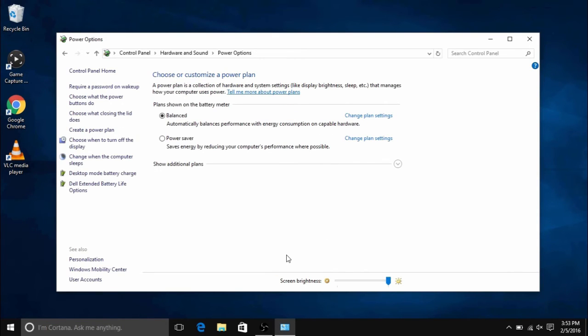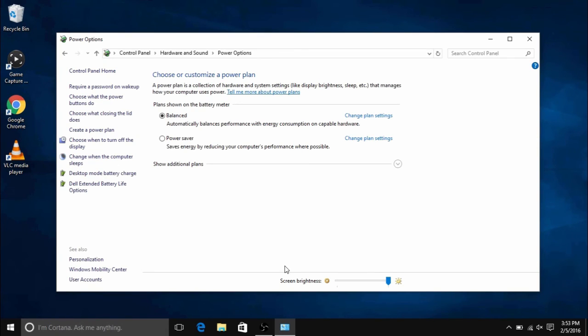And that's all there is to it to change your brightness settings within Windows 10. For any more questions regarding Windows 10 and a variety of other topics, head over to microcenter.com and to the Tech Center where we have many more articles and videos on Windows 10 and a variety of other topics.